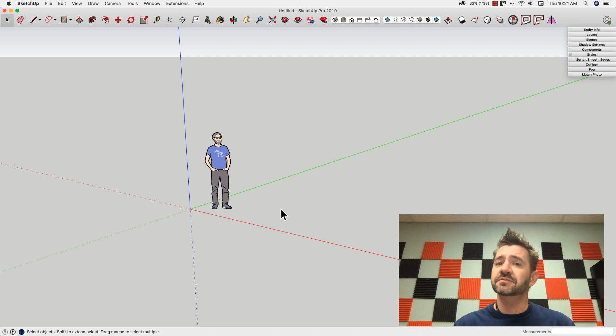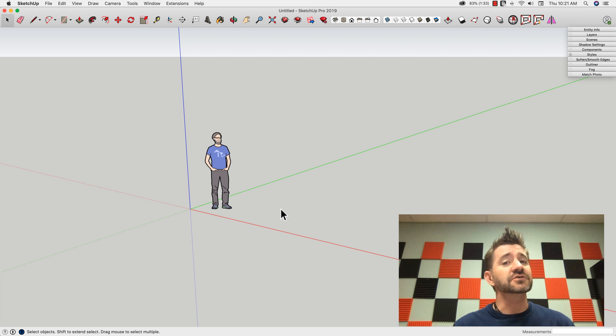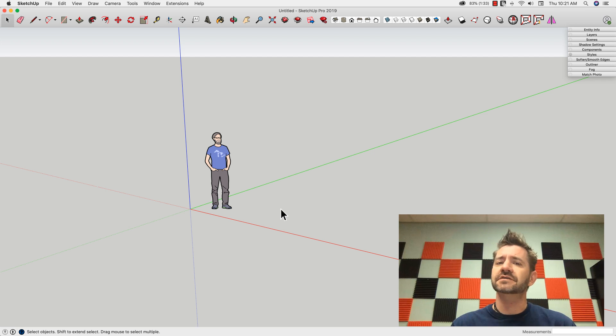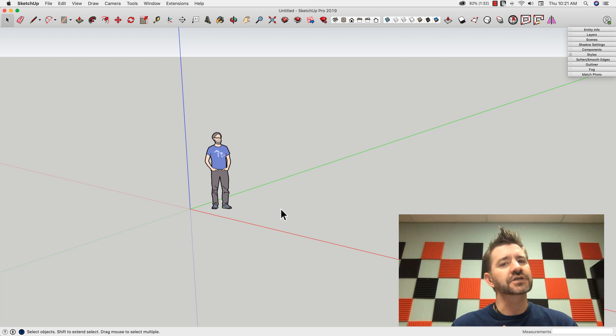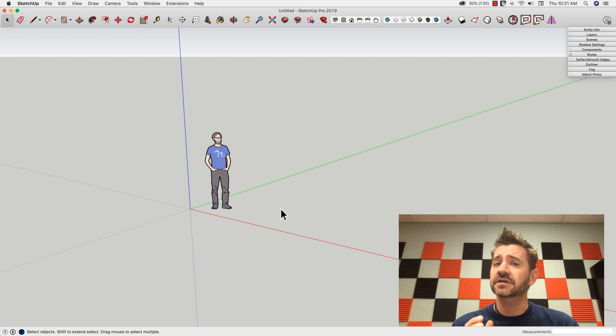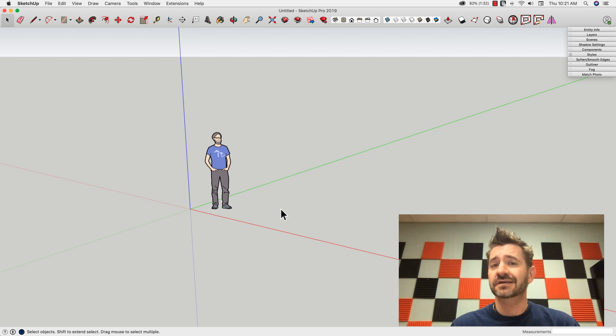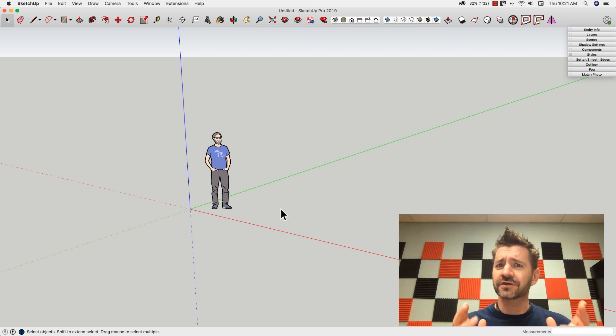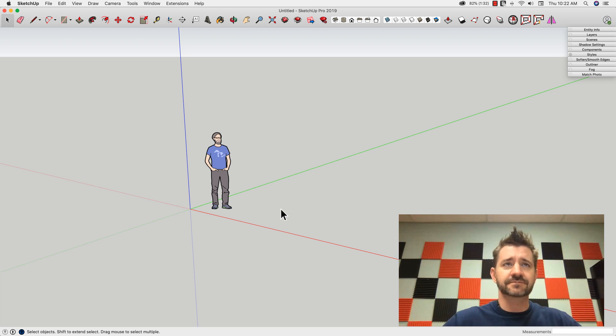All I'm encouraging people to do is, as SketchUp users, have this under their belt. Have this tool in the tool chest that, if need be, using just the circle command and follow me, you could create a sphere in just a few seconds. Disclaimer over, let's do this thing.